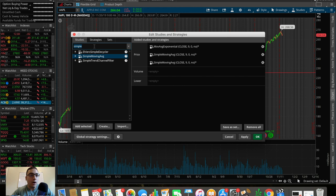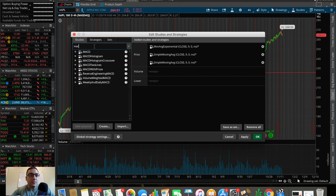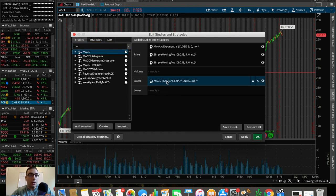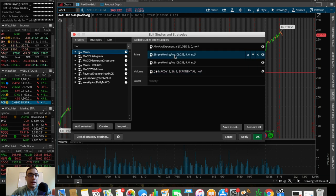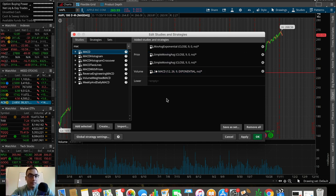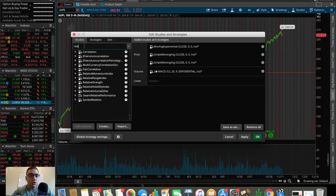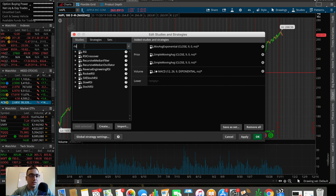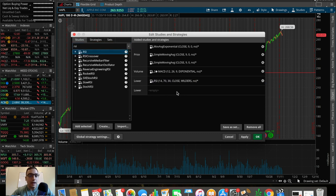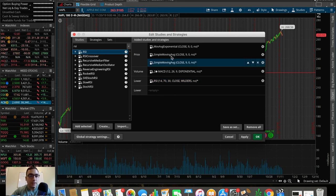I actually want two simple moving averages, and those are both going to go on Price because those are price indicators. For Volume, I want to put the MACD — the moving average convergence divergence — we put that on Volume and can just drag it up there. You can really customize this based on whatever you want. Then for Lower, we're going to add the relative strength index, or RSI.